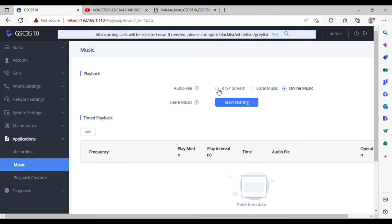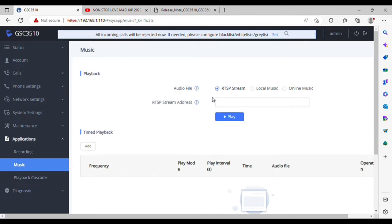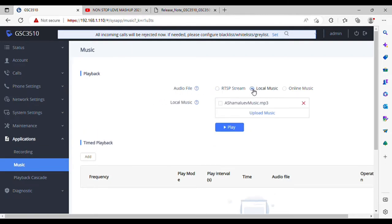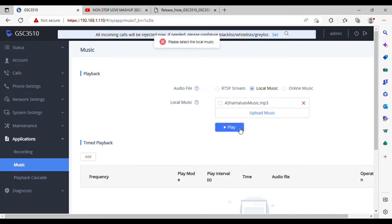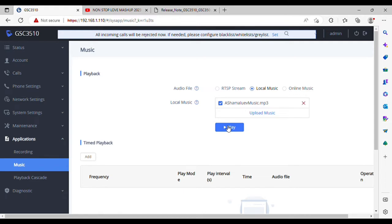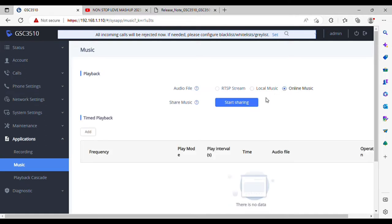I'm going to the RTSP. Local music - I uploaded one file. First select the music file and click on play. And then live music is a new feature where you can share through your browser.